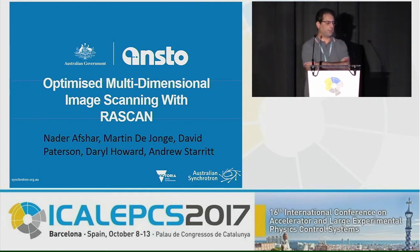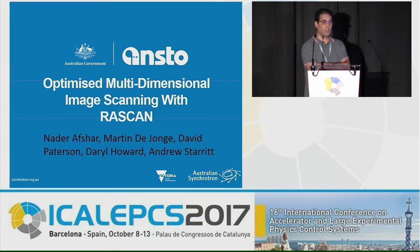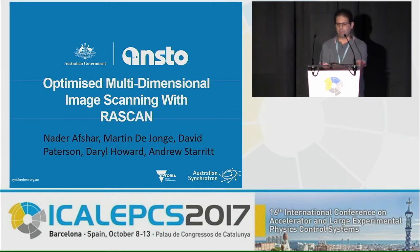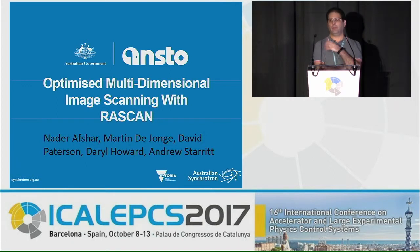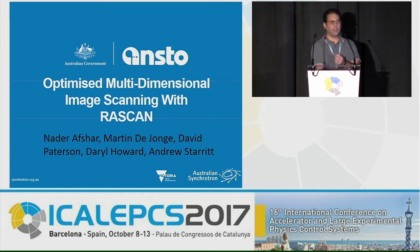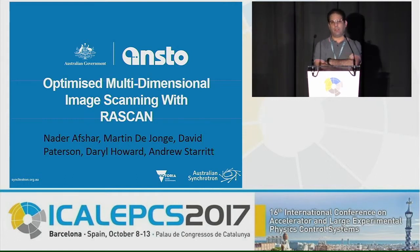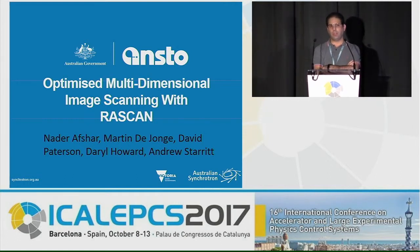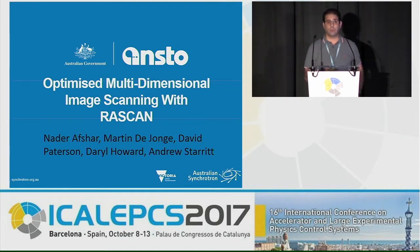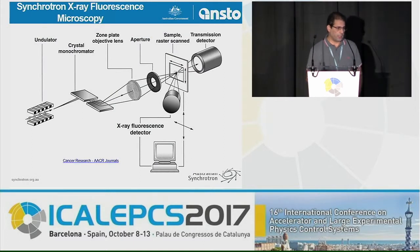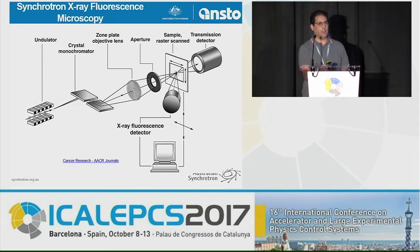My presentation is about a solution for optimized multidimensional image scanning, which we call RASCAN. It's about the ideas, the approach, and a little bit about the implementation, not too much in detail. This is implemented in the XFM beamline at the Australian Synchrotron since 2015-16.